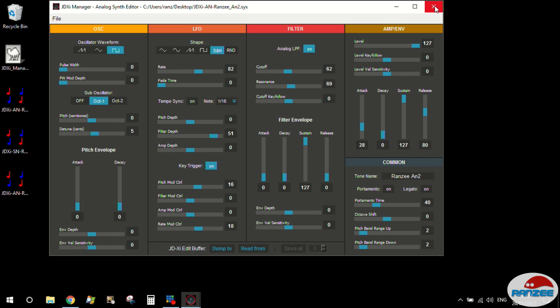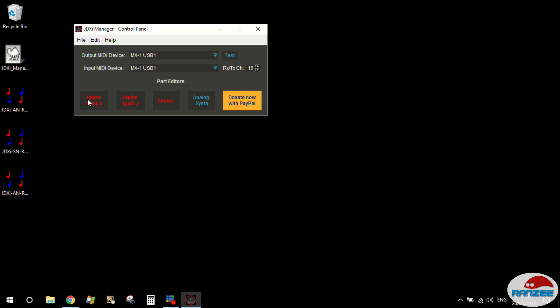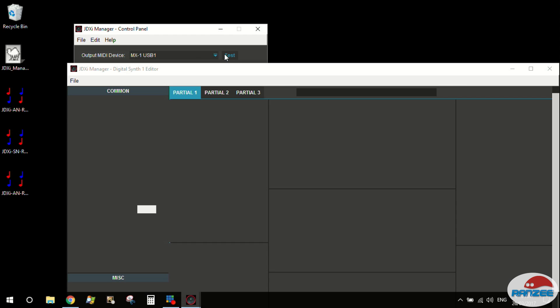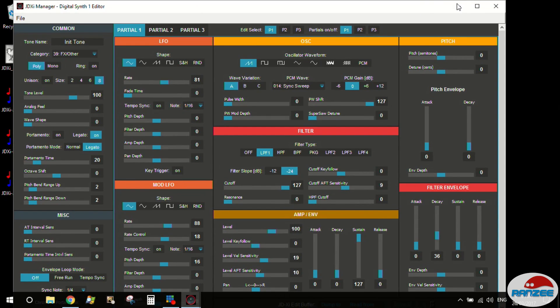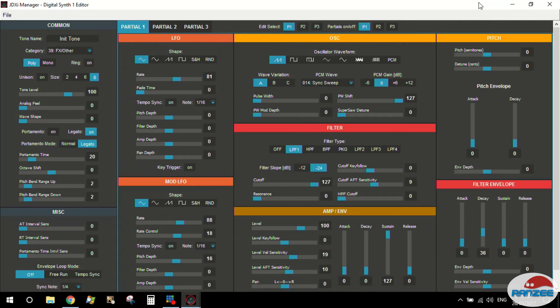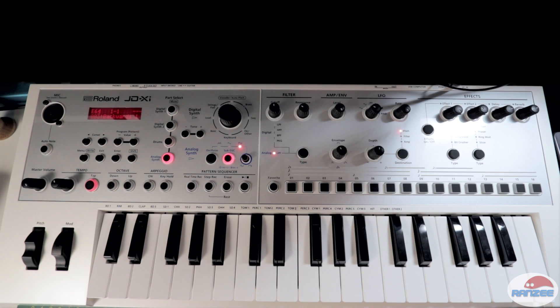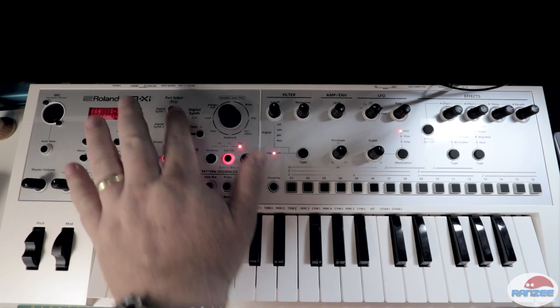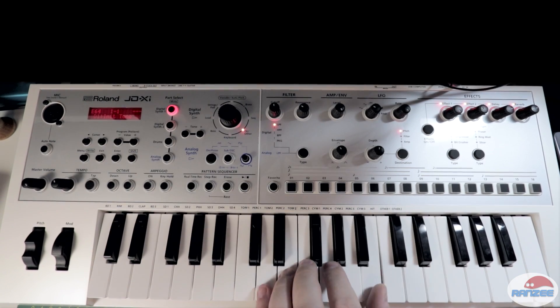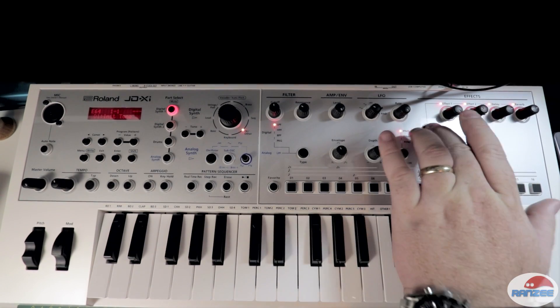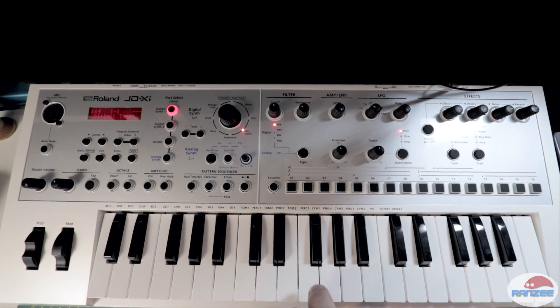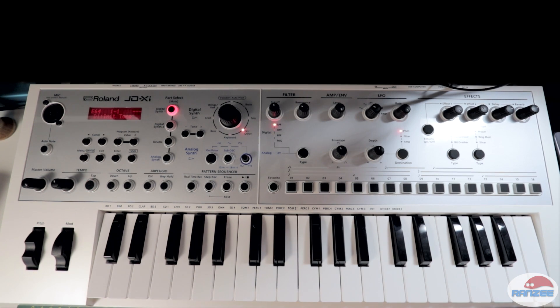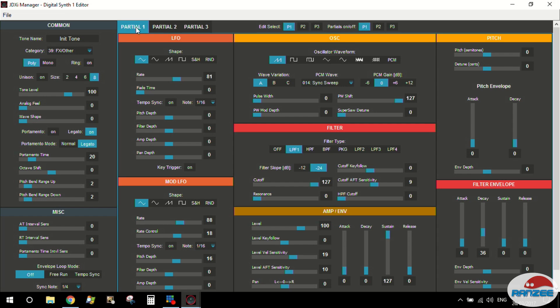Okay, let's have a look at the digital part. Digital part's got a lot more parameters in it. Remembering the digital part itself. Turn the effects off. Just the init tone. The digital part itself has three partials.